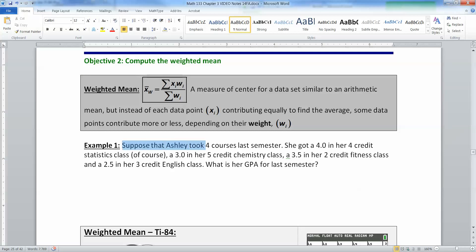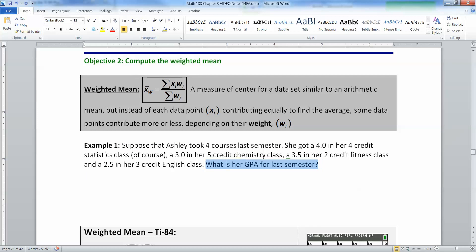When you calculate your GPA, not all the grades count exactly the same. Your grade is your xi. This student took four classes this semester: she got a 4.0 in her 4-credit stats class, a 3.0 in her 5-credit chemistry class, a 3.5 in her 2-credit fitness class, and a 2.5 in her 3-credit English class.